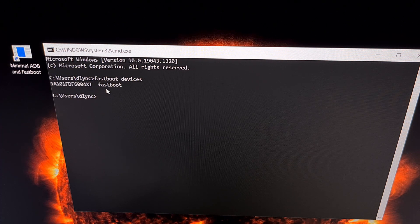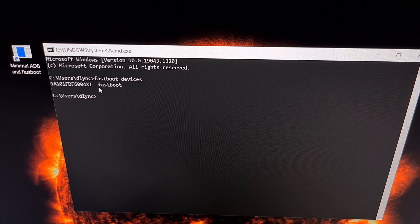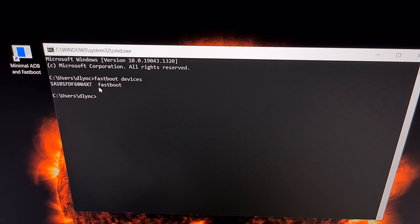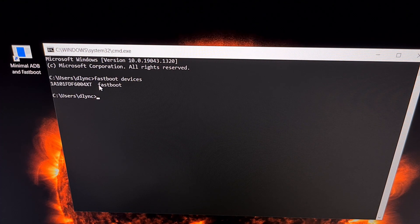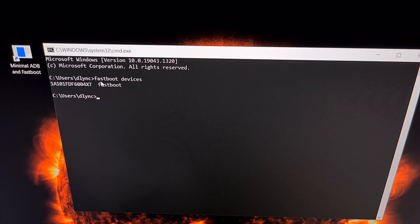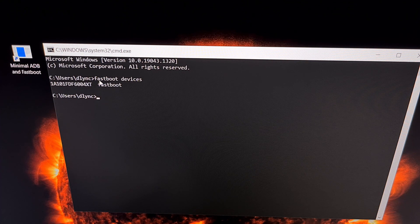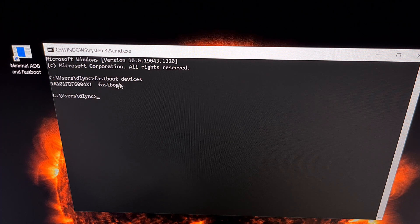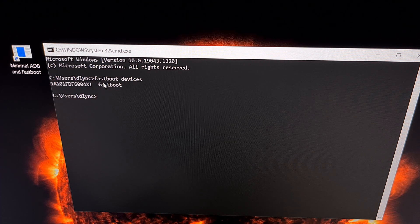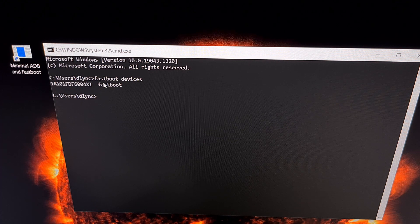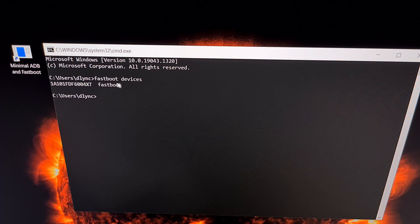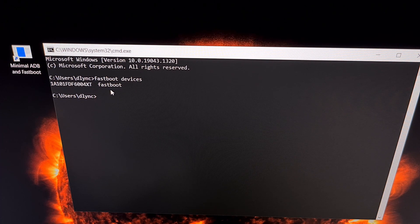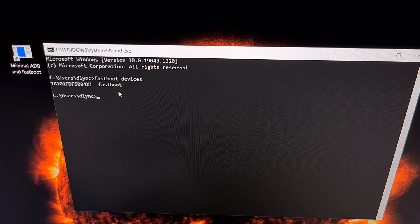Now if this is blank, it likely means that you have not installed the proper USB drivers and you're going to want to do that before trying this fastboot devices command again. Either that, or it's possible that your device is not in fastboot mode. Again, we're just using this fastboot space devices command to make sure that we have an established connection.